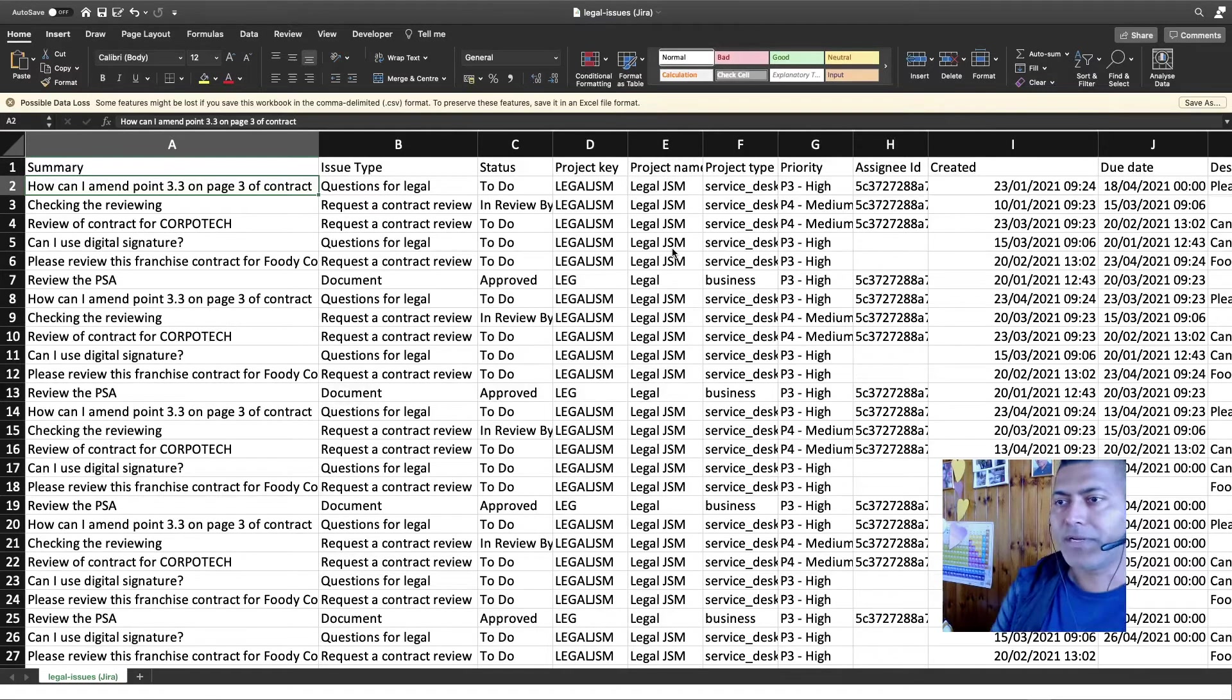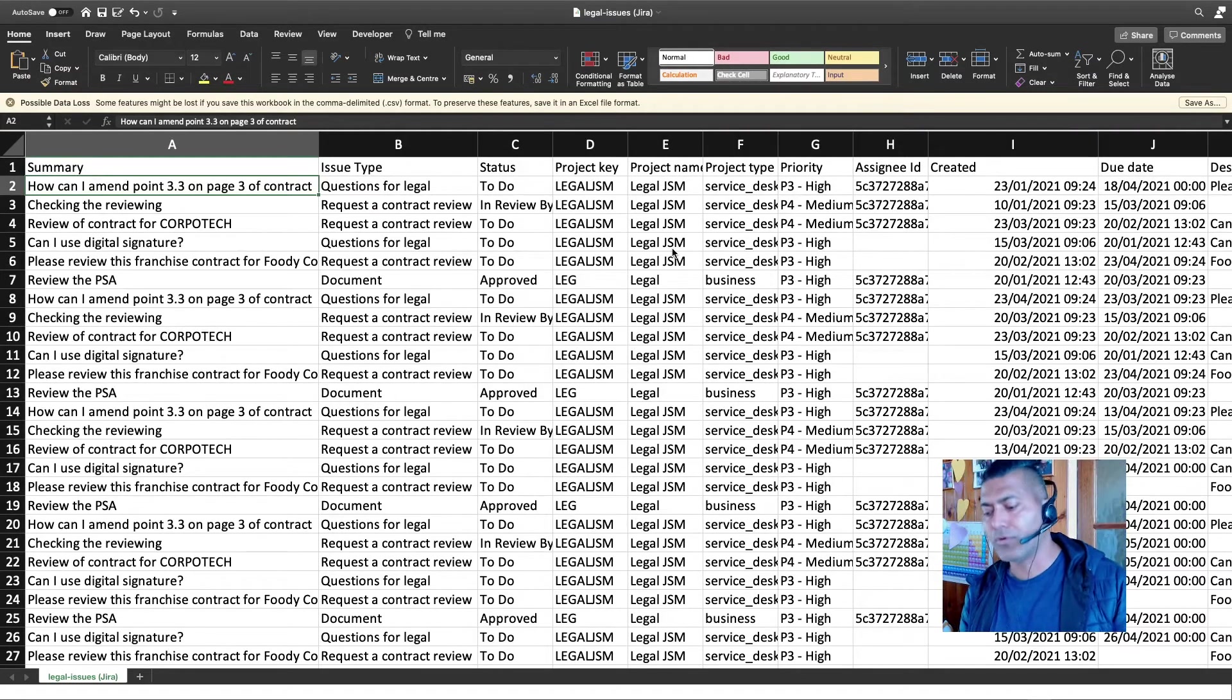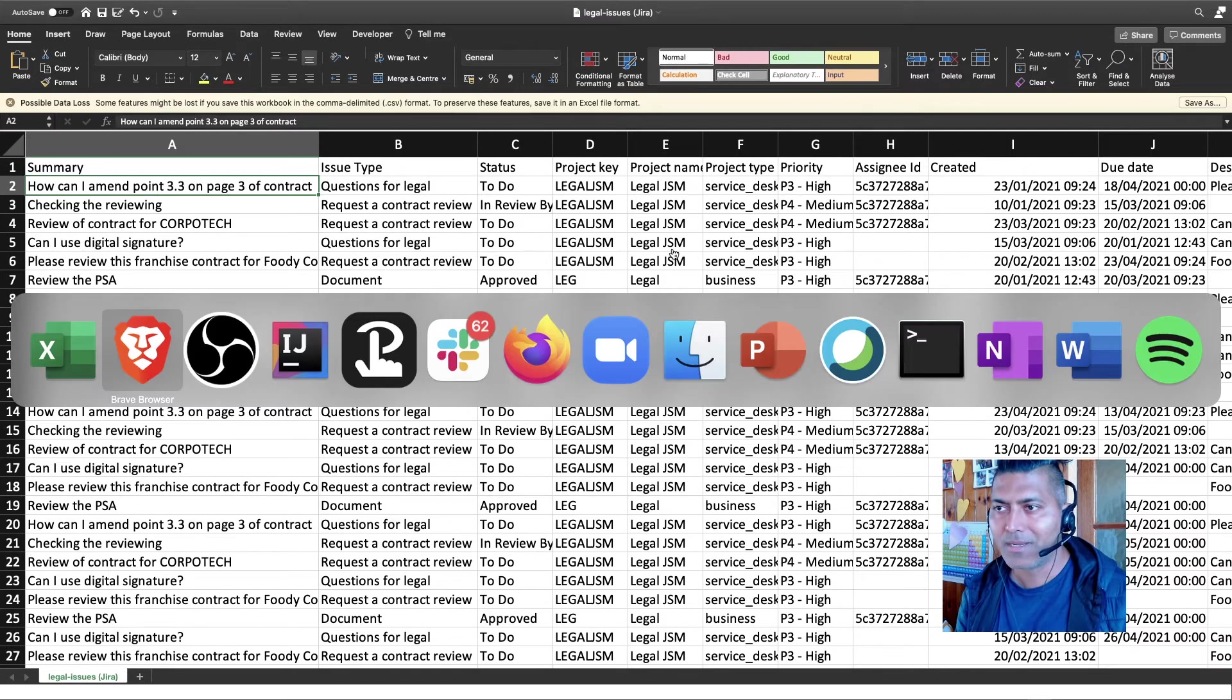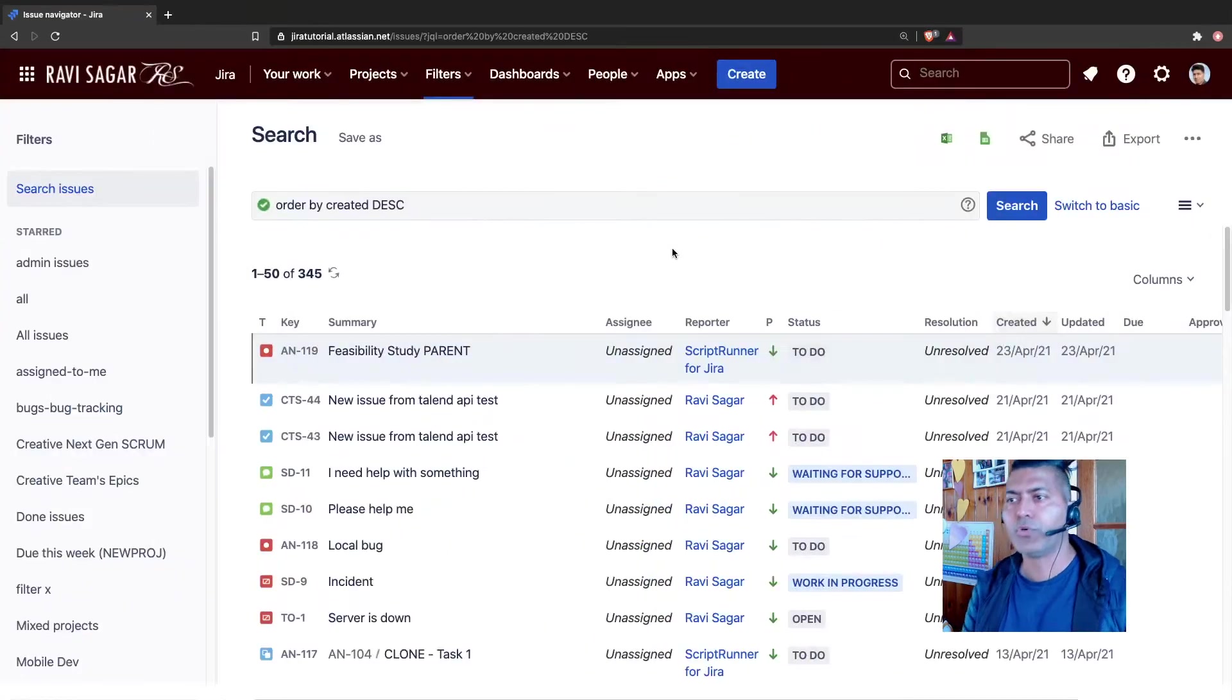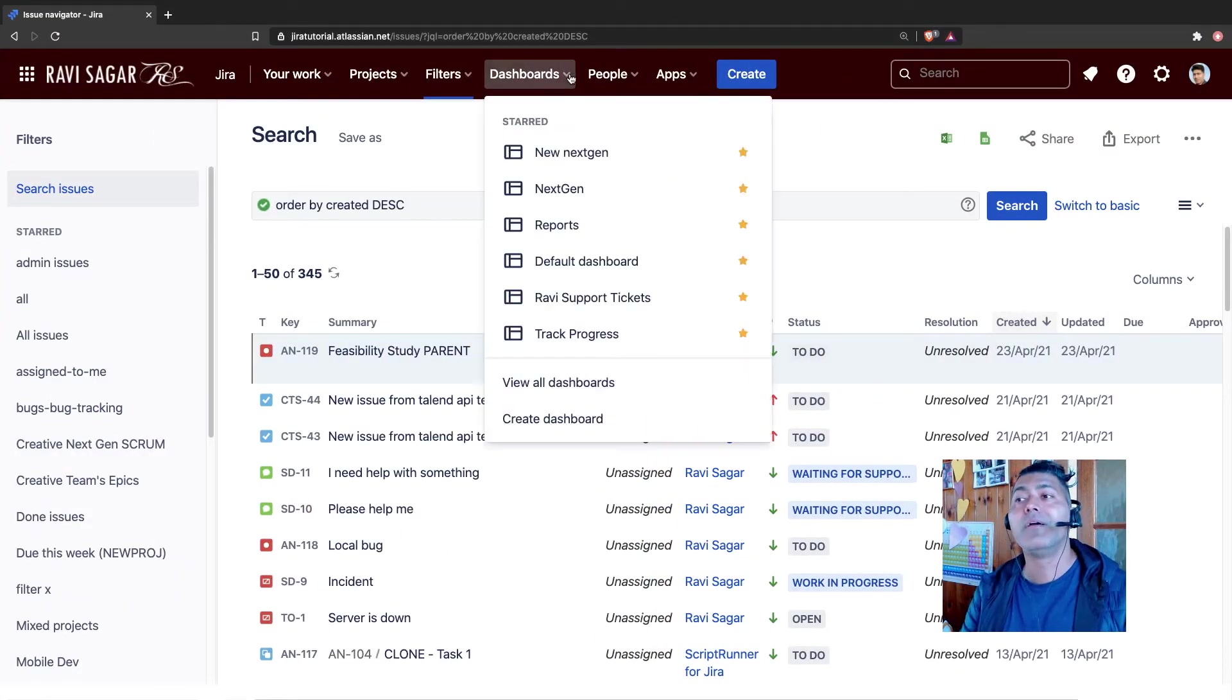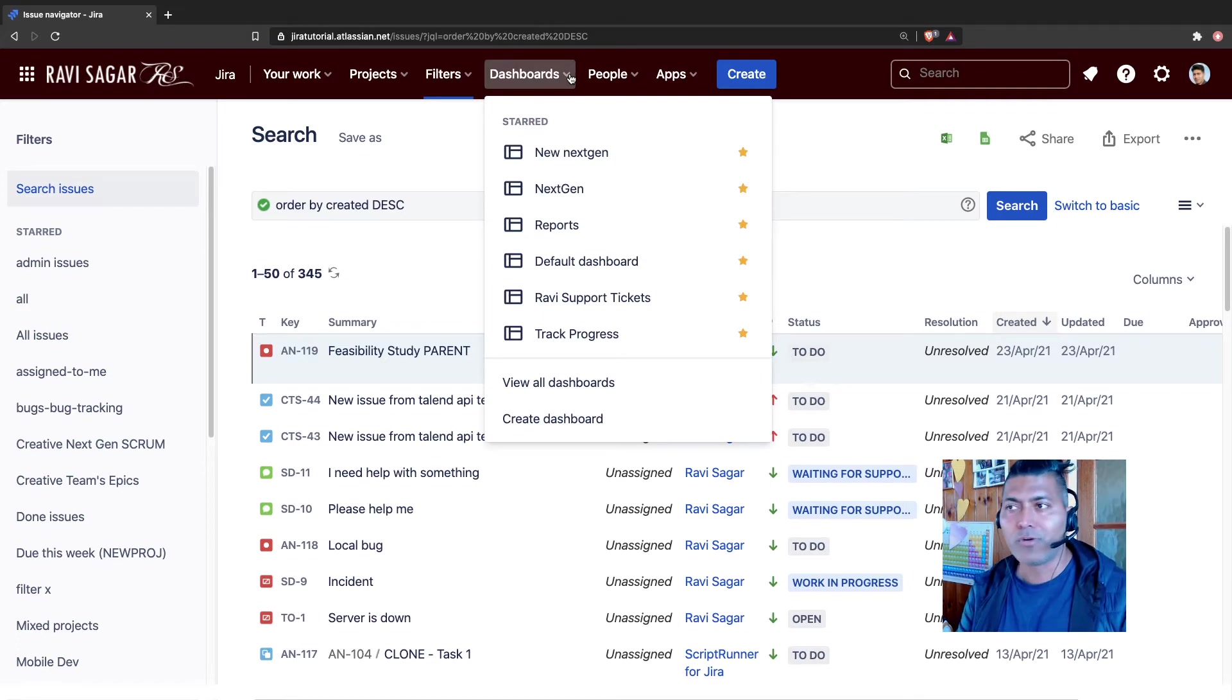And when you import it in your Jira instance, of course you can have those reports that will show you trend over the period of time. And that really is helpful when you are maybe doing a demo of Jira or maybe you're doing some testing.